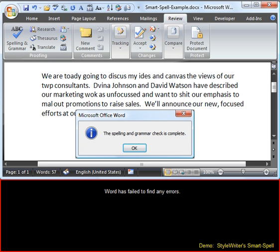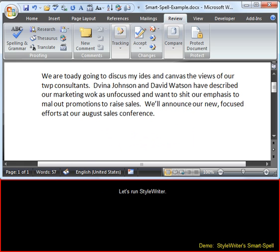Word has failed to find any errors. Let's run StyleWriter.